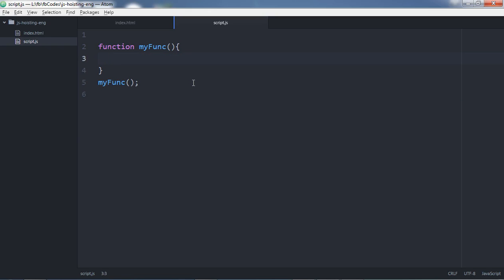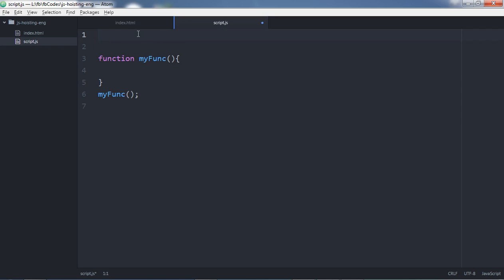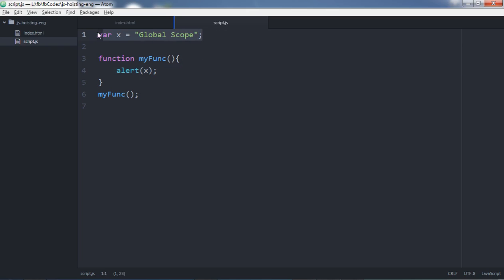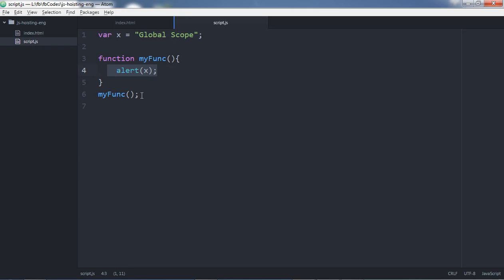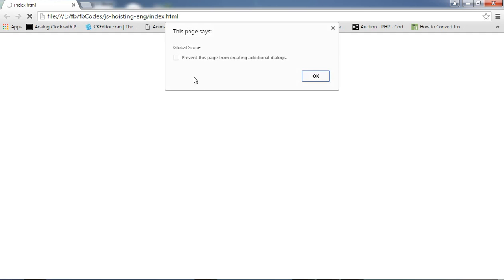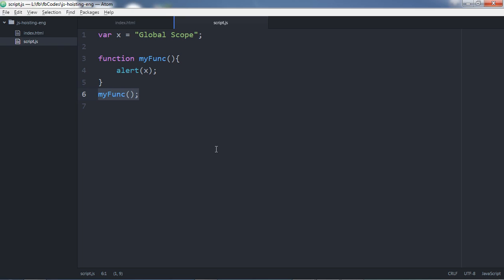Now let's declare a variable in global scope and alert it inside the function. Whatever is defined outside the function is considered global, so this variable will be accessible inside the function. It's declared on line one but used inside the function on line four, and the function is called on line six. Refreshing gives the same output — the global variable is accessible inside the function without any issues.